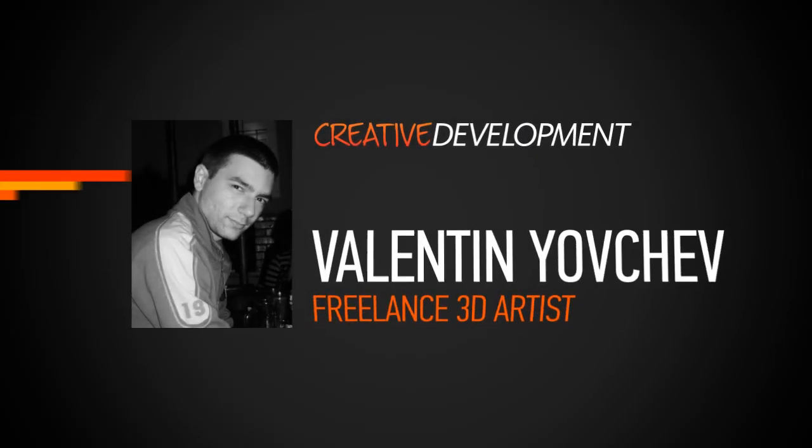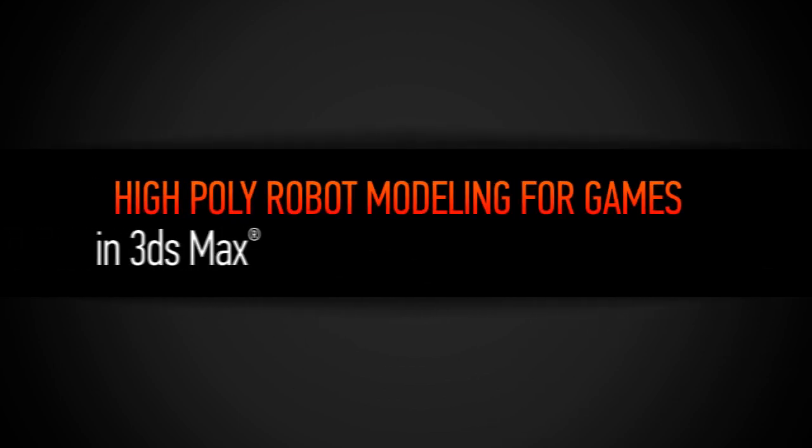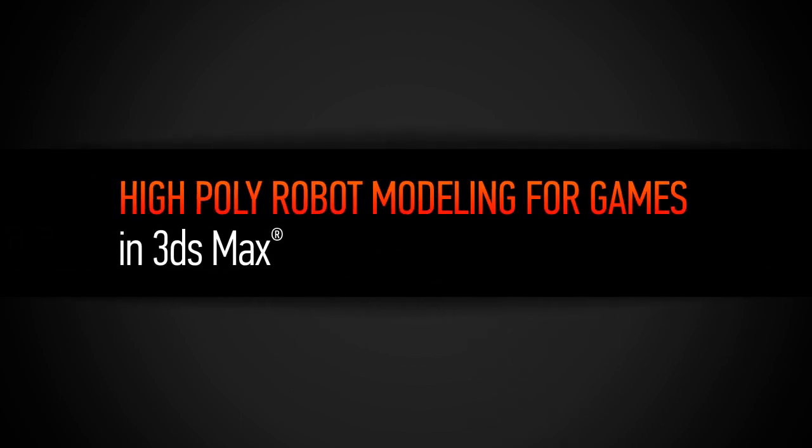Hi everyone, my name is Valentin Jovchev and I'm a 3D character artist and 3D generalist for the games industry for quite a few years now.